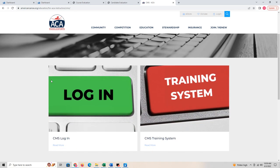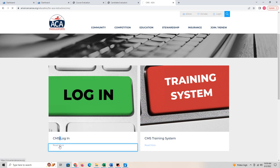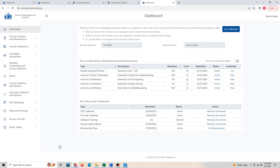That will take you to two places. You'll think you want to click on the login, but really that login link is 'Read More' — that's where it is going to log you in. It will take you to your dashboard.